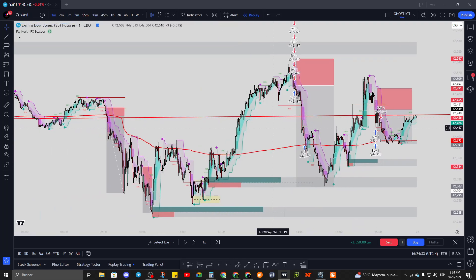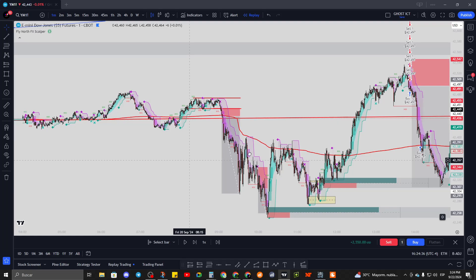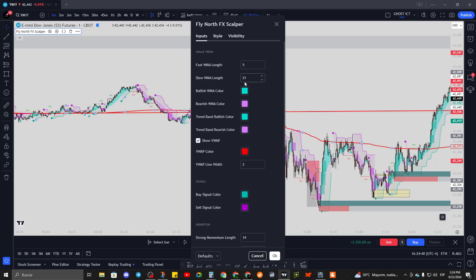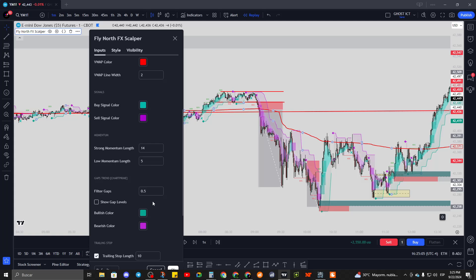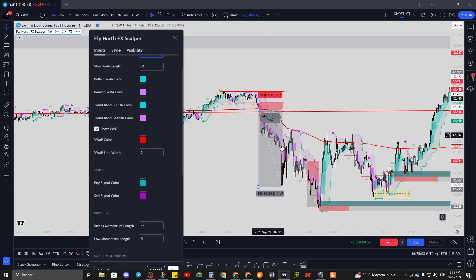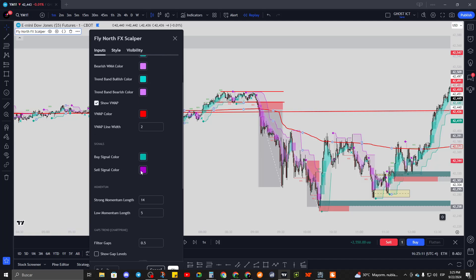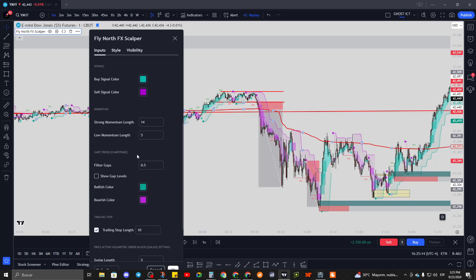So far guys, this is the indicator I've worked on for a few days. You can change the fast and slow EMAs - right now I'm using 5 and 21, but you can change to 9 if you want. Signals will be a bit different. I'd recommend anything between 5 and 9. It's only for the one minute - you can use it in other timeframes but I strictly go for the one minute. Colors of the bands and everything are customizable for personal preference.